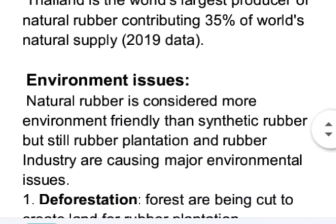Now coming to the environmental issues faced by the rubber producing countries. Natural rubber is considered more environmentally friendly than synthetic rubber, but still rubber plantation and the rubber industry are causing major environmental issues.